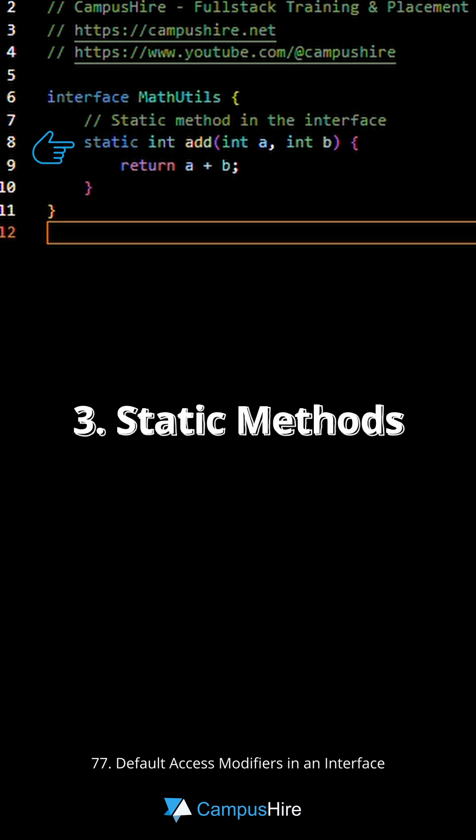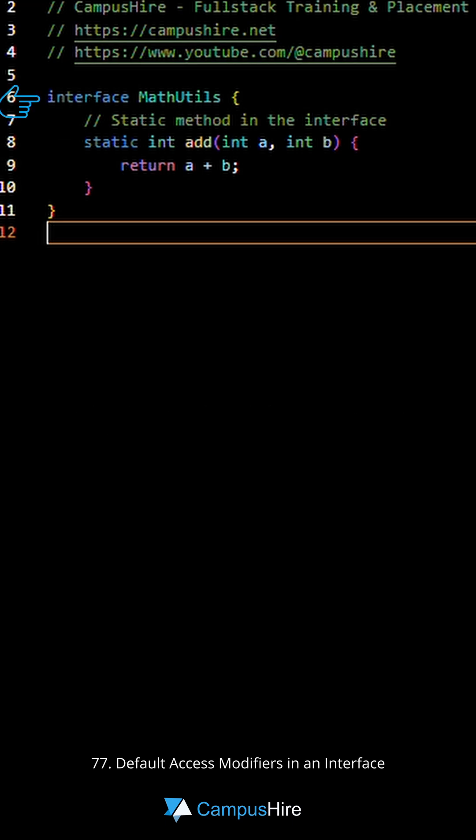This is typically used for utility methods. For example, a collection interface might have a static method to perform common operations that are not specific to any single instance.